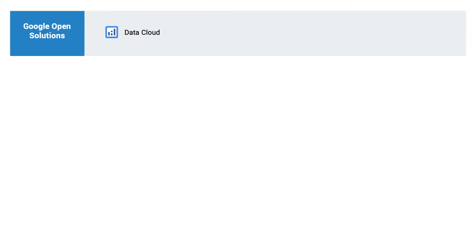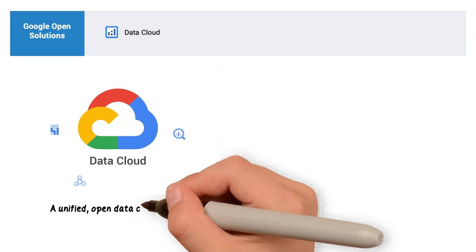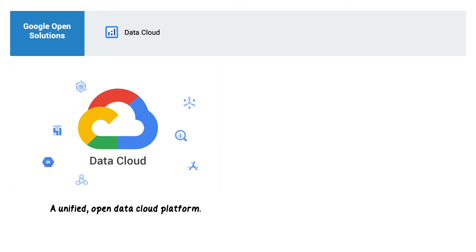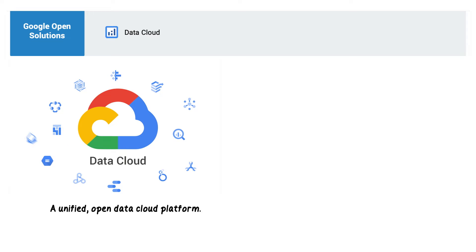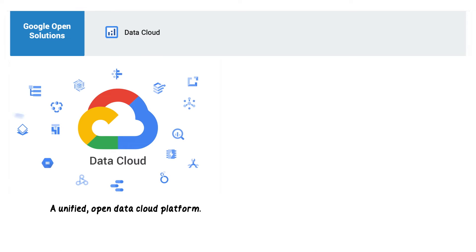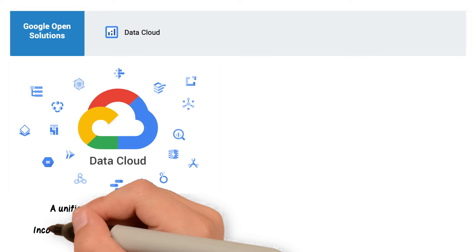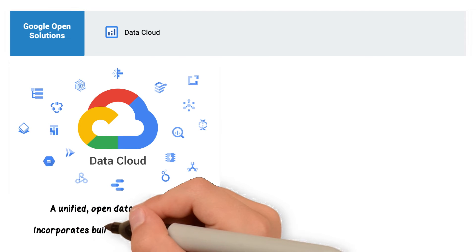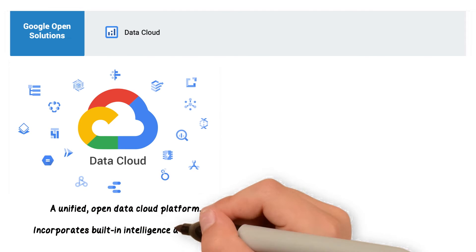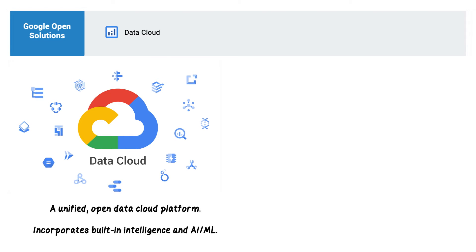Google's Data Cloud enables organizations to digitally transform with a unified, open, and intelligent Data Cloud platform. Data Cloud enables organizations to manage every stage of the data lifecycle on an open, standards-based, unified data platform with an extensive partner ecosystem. Data Cloud incorporates built-in intelligence, AI, and machine learning.